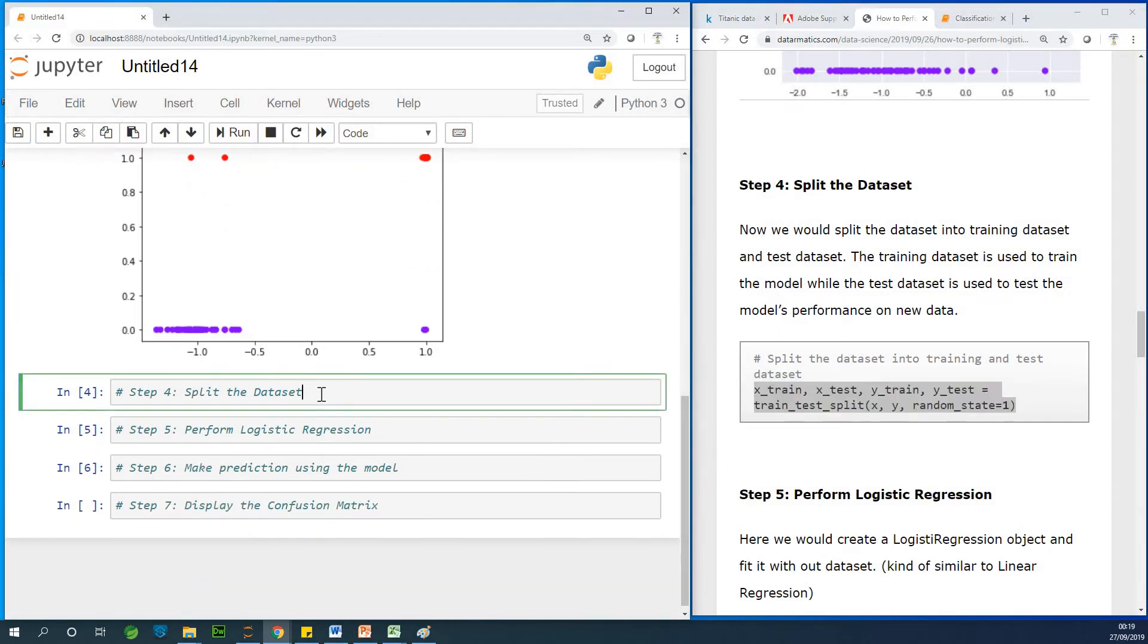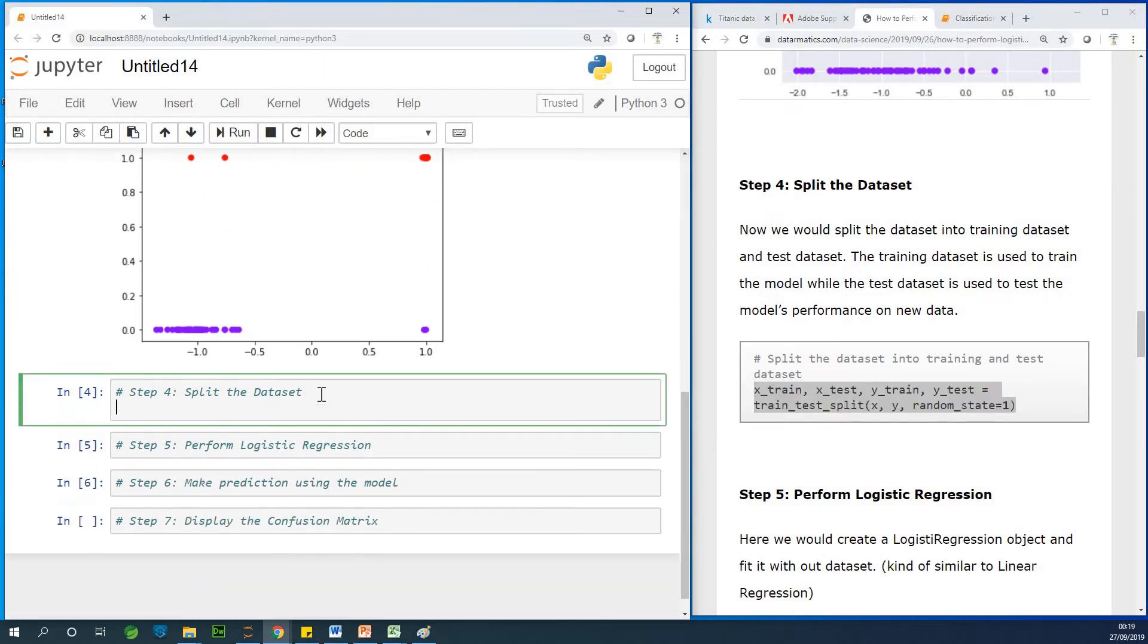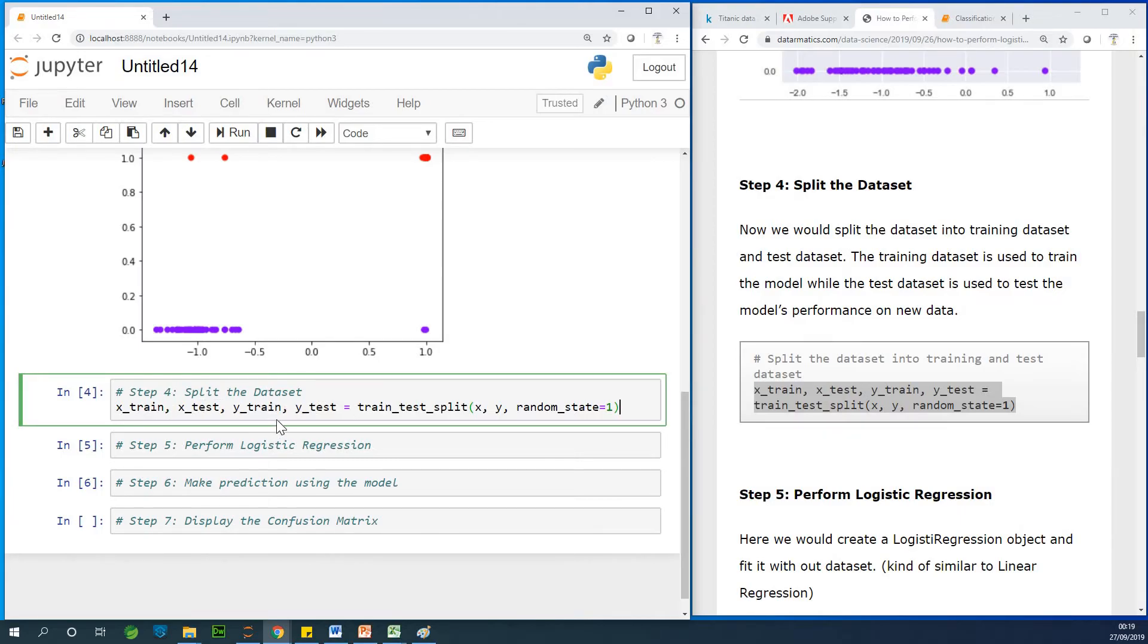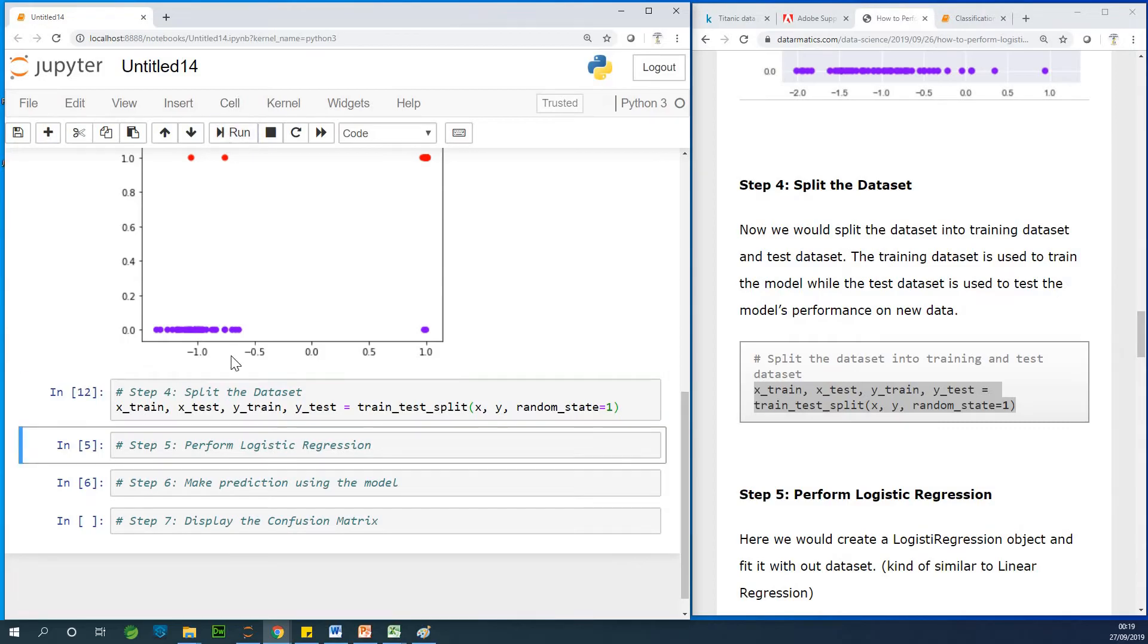So at this point, I'm going to just split the data set into X train, Y train, X test, Y test. So these are basically, when you split the data, we have the X values and the Y values for the training data set and the test data set. So I'm going to run it at this point.